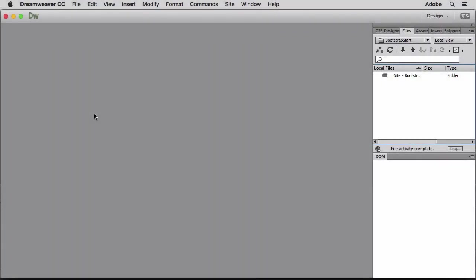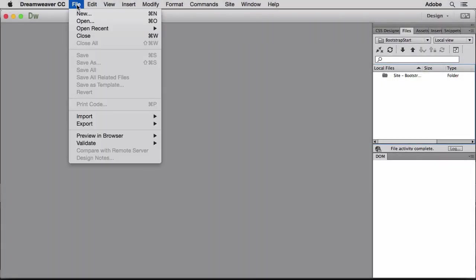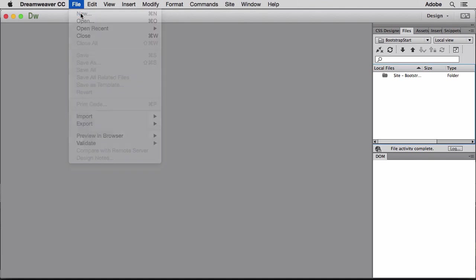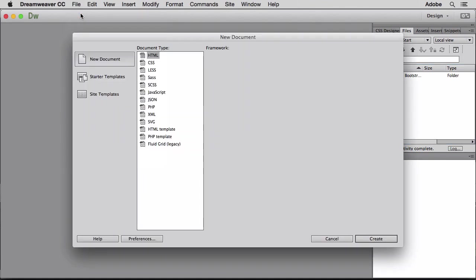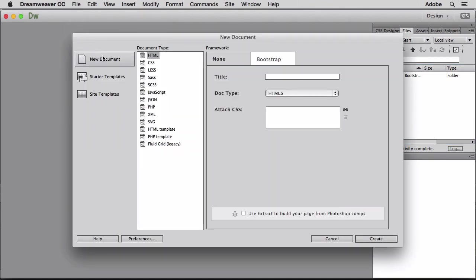I can also use the new features to create a responsive website design from scratch. The new document dialog includes options to start a responsive design based on a new or existing Bootstrap stylesheet.